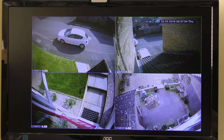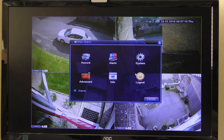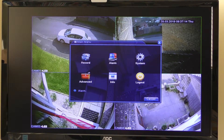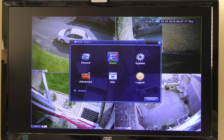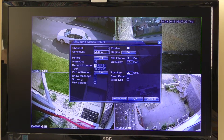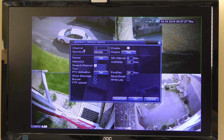To set up the motion detection, right-click the mouse and you get the main menu. Click on main menu and a box comes up. To set the motion detection and the alarm, click on the alarm box. I'm now going to go to motion detect — click on that and it gives another screen with all these settings.